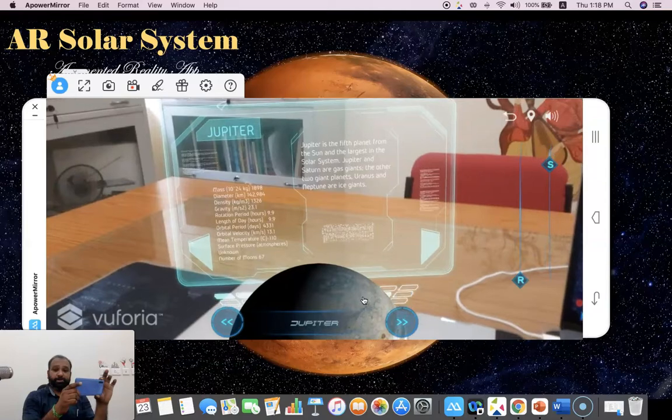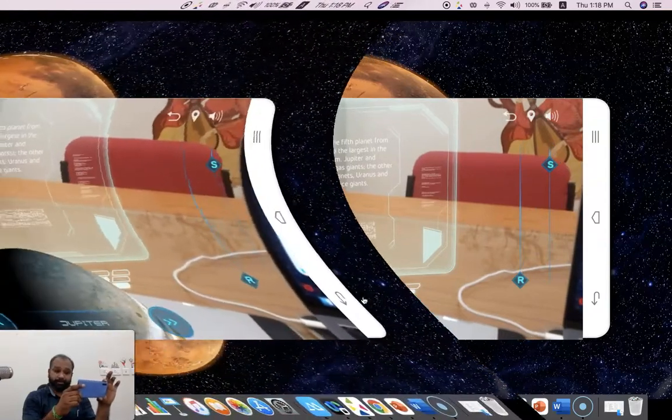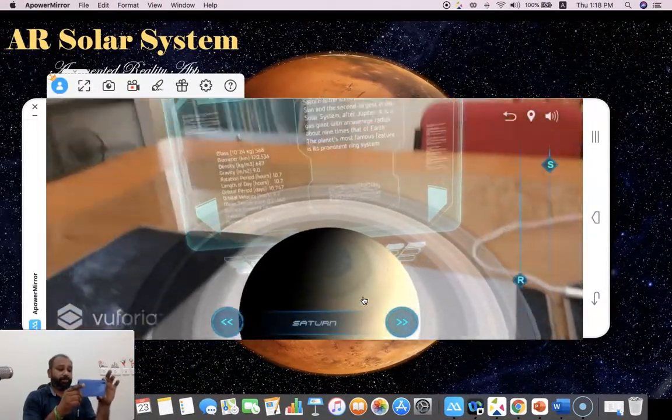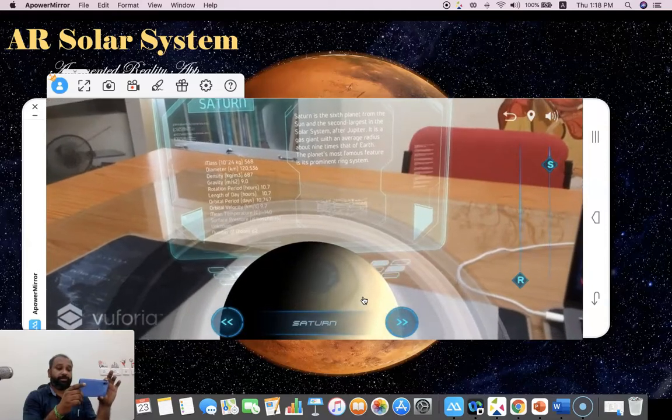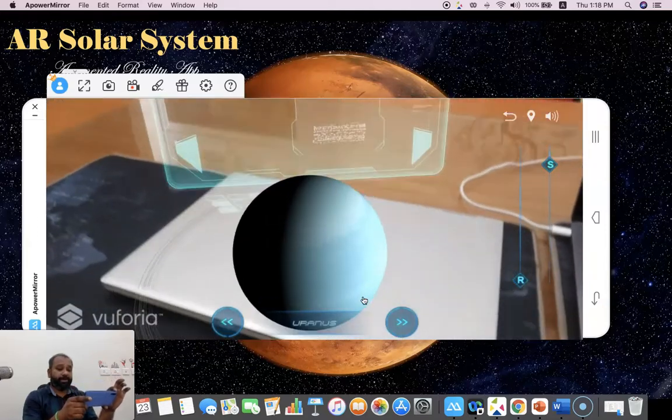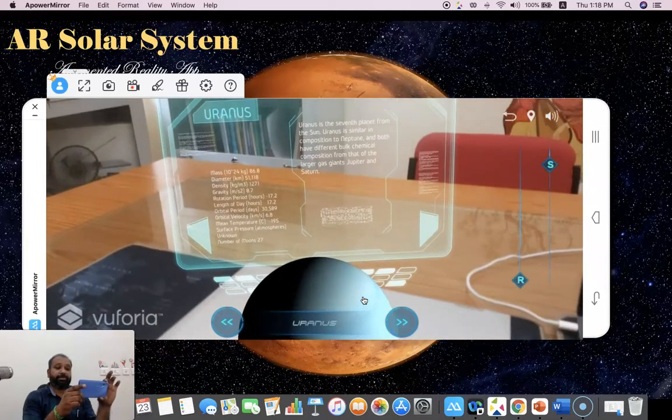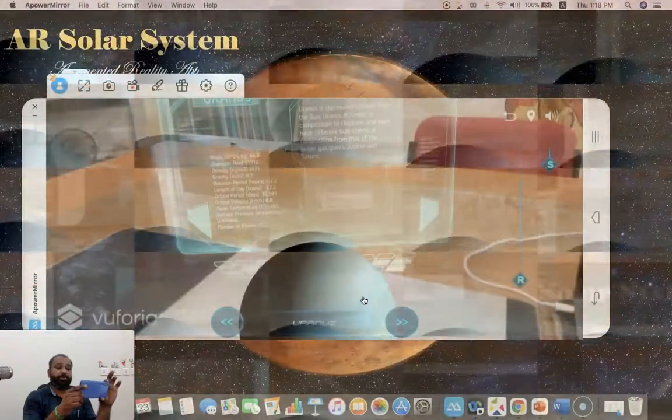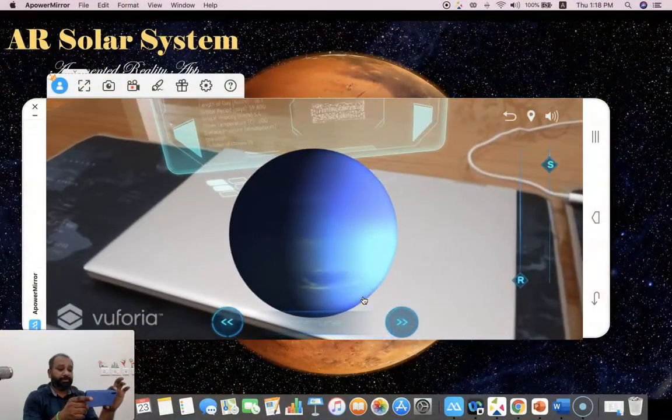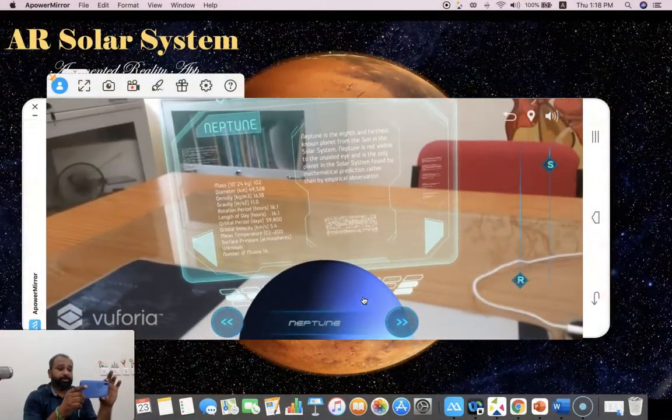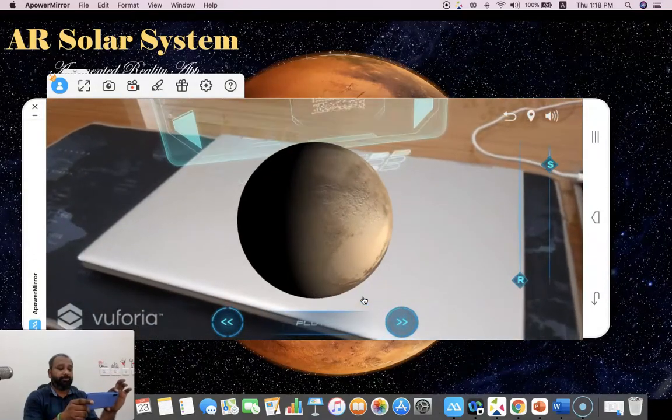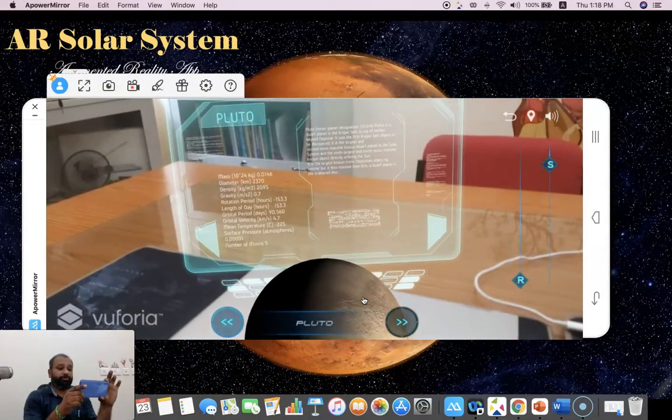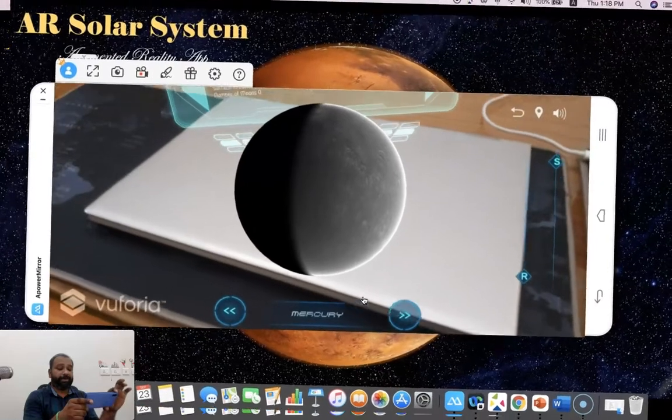Suppose I'd like to move to the next one. This is Jupiter with textual information. Now this is Saturn. Saturn is the sixth planet from the sun. Now there's Uranus. This is Uranus, the seventh planet from the sun. Uranus is similar in composition to Neptune. Now I move to Neptune, so the Neptune information is here.